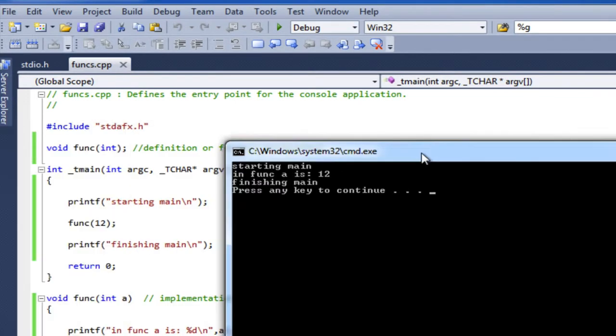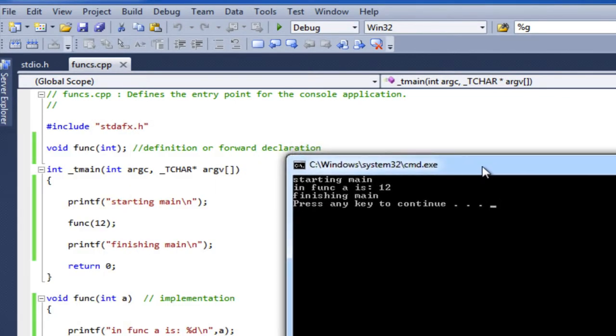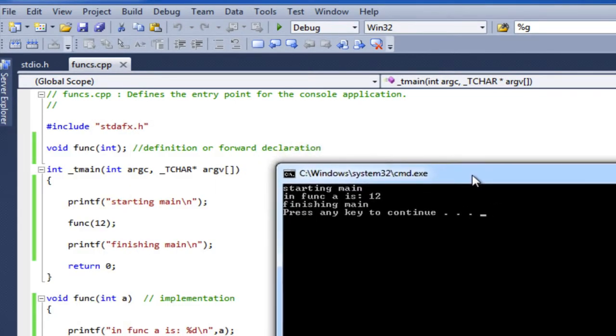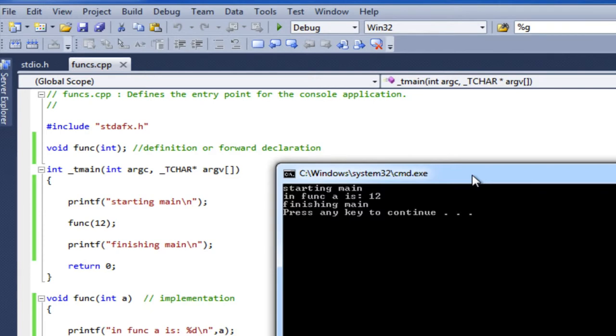OK, so I start the main function and I do a printf starting main, and the printf shows up in my output. Then I call func with the number 12. The function is called, I jump over into the function, passing that integer 12 as the variable a. And inside my function implementation, there's a local variable called a that's been assigned the value 12. So that's how that value is passed into the function, and then I use it in my function. I'm using it just to do a print statement.